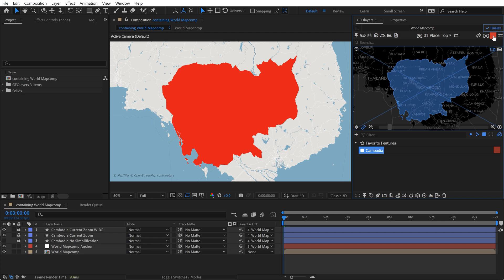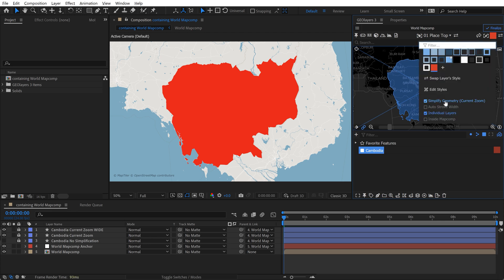Last but not least, for simplification, you have Max Zoom. And what this does, it will read if you have keyframes here, and it will take the most zoomed-in level and apply the geometry for that zoom level. Very cool. All right, so that is simplification.